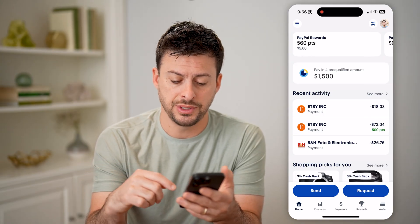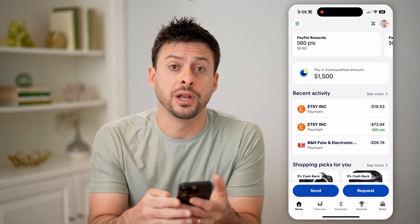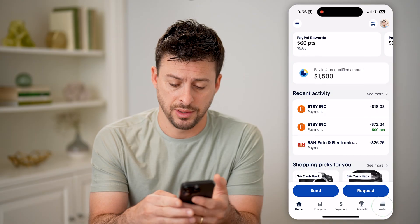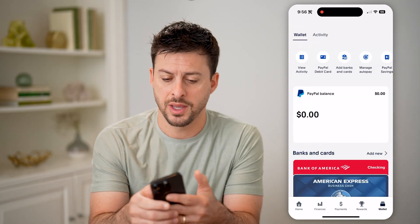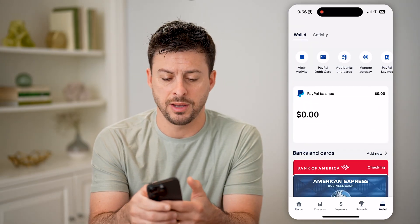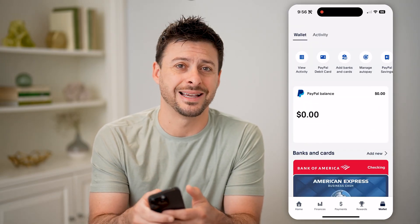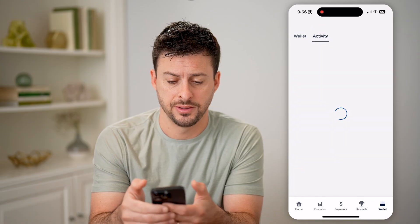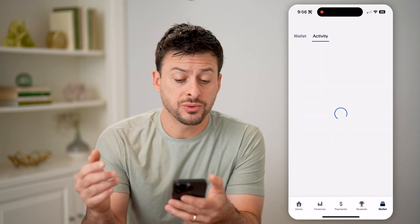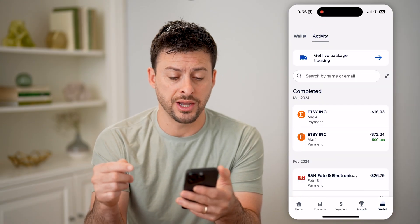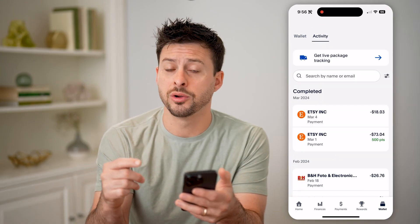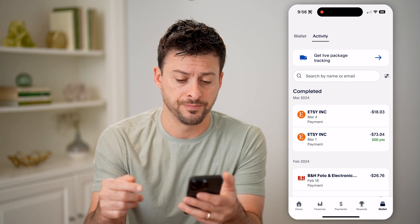On here, you'll see at the bottom right is Wallet. Let's tap on that. And then at the top left is Activity. Let's tap on that. This will show you every single transaction on your PayPal account.